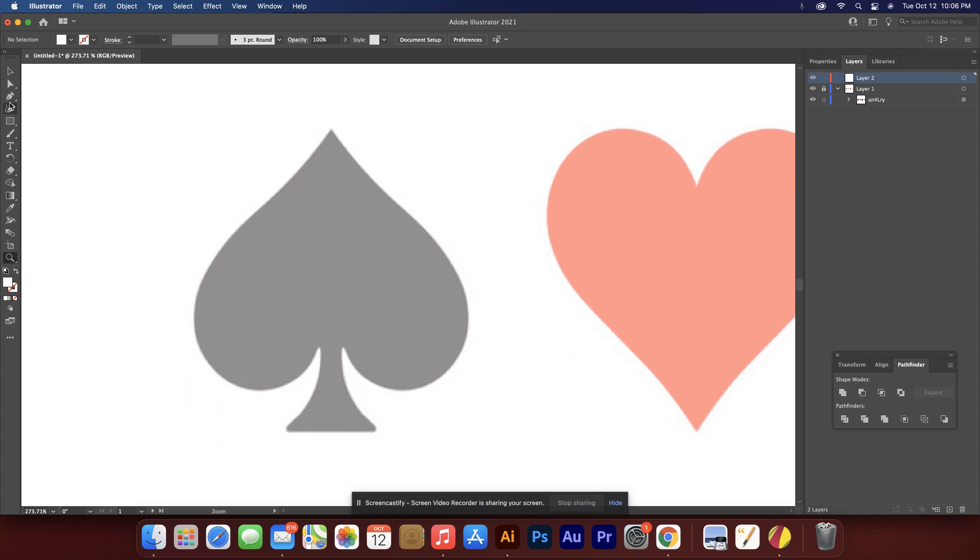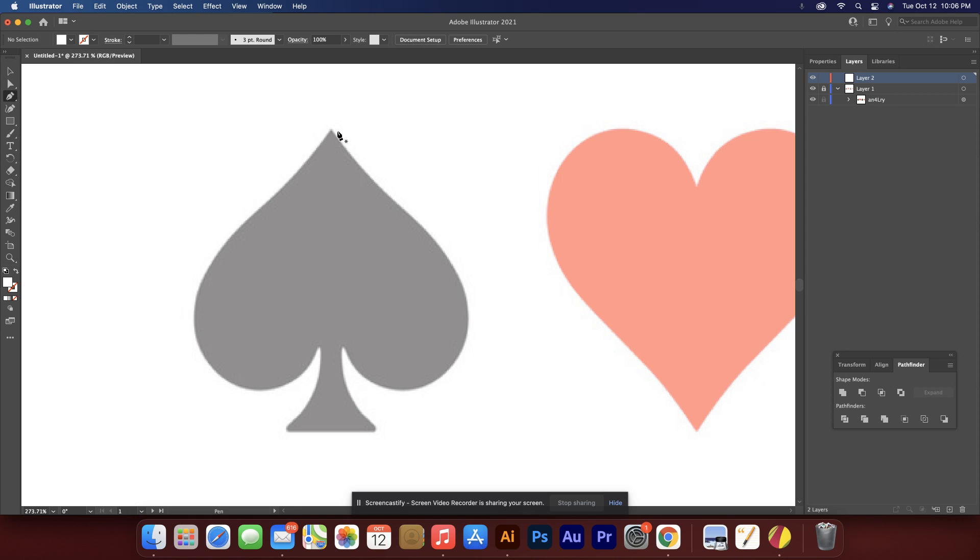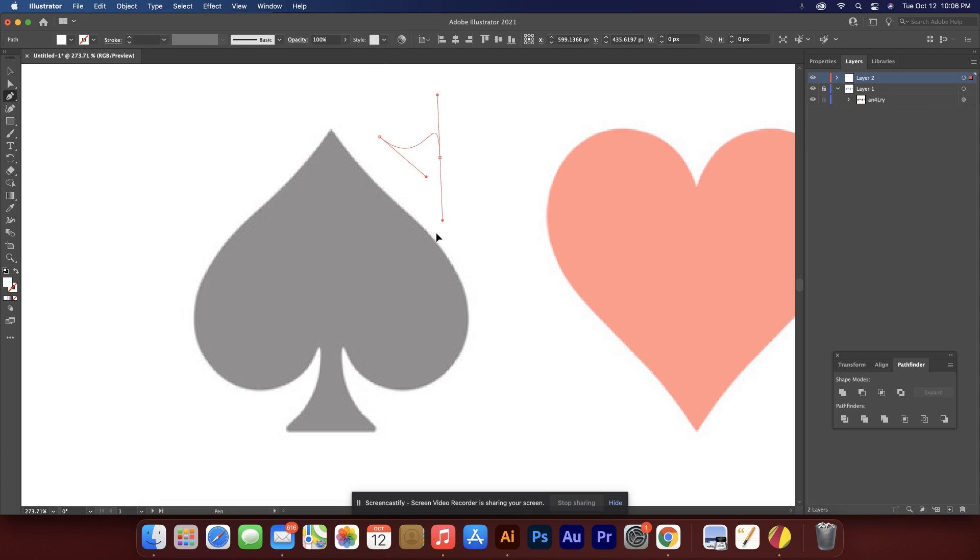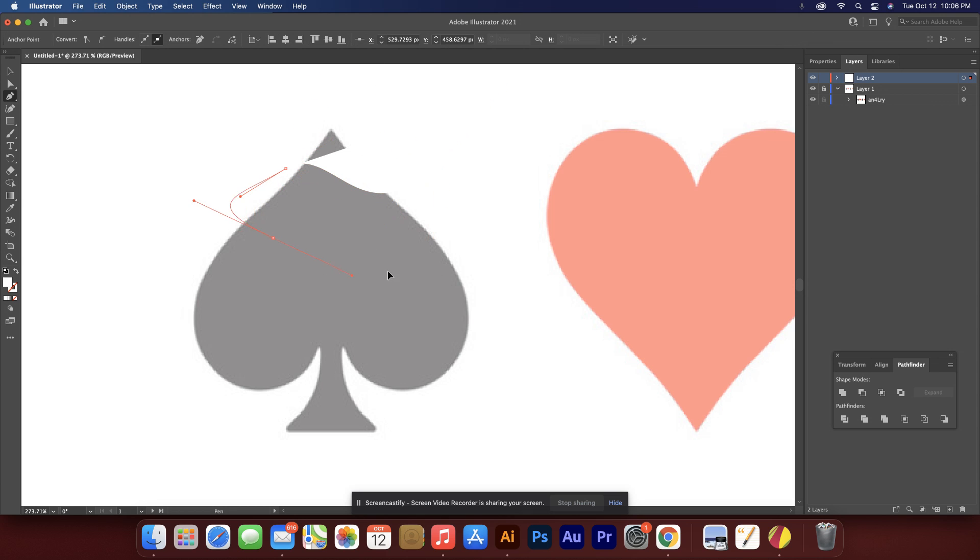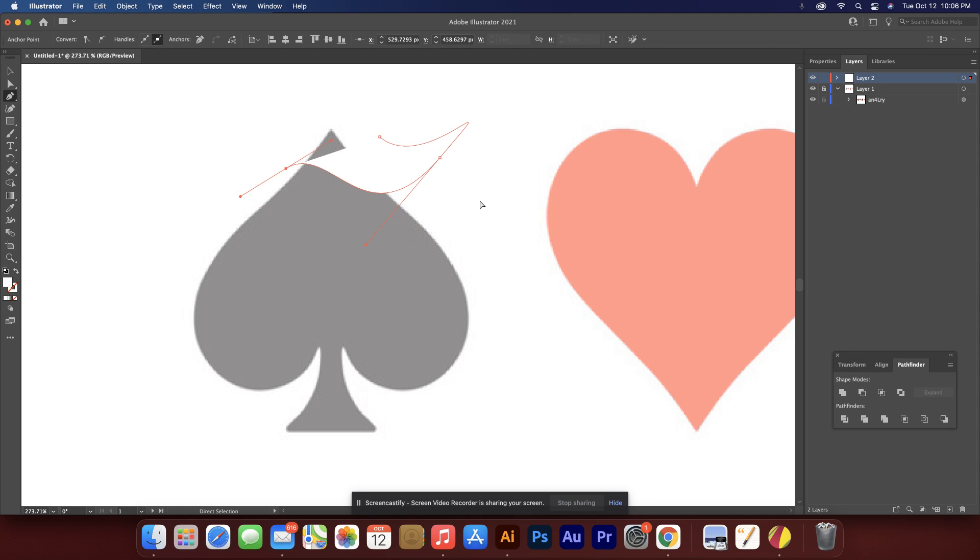And now we're going to use the pen tool, which I have to admit, I used to hate the pen tool. I didn't understand it. It made me mad. And I'm here to try to help you not experience the same kind of frustration I did. The pen tool has some weird behaviors if you don't know how to manipulate it.